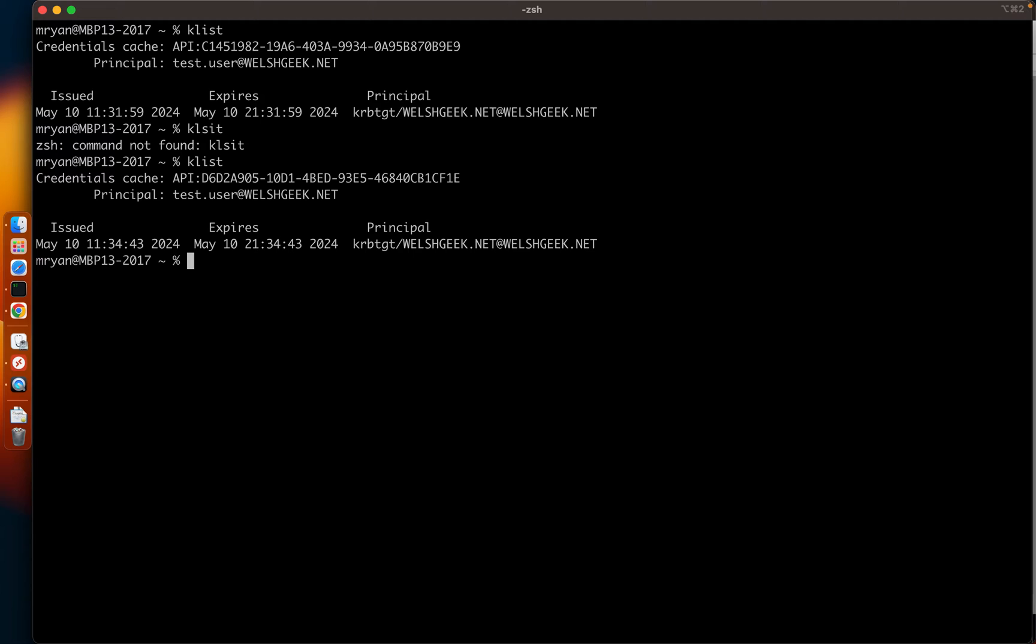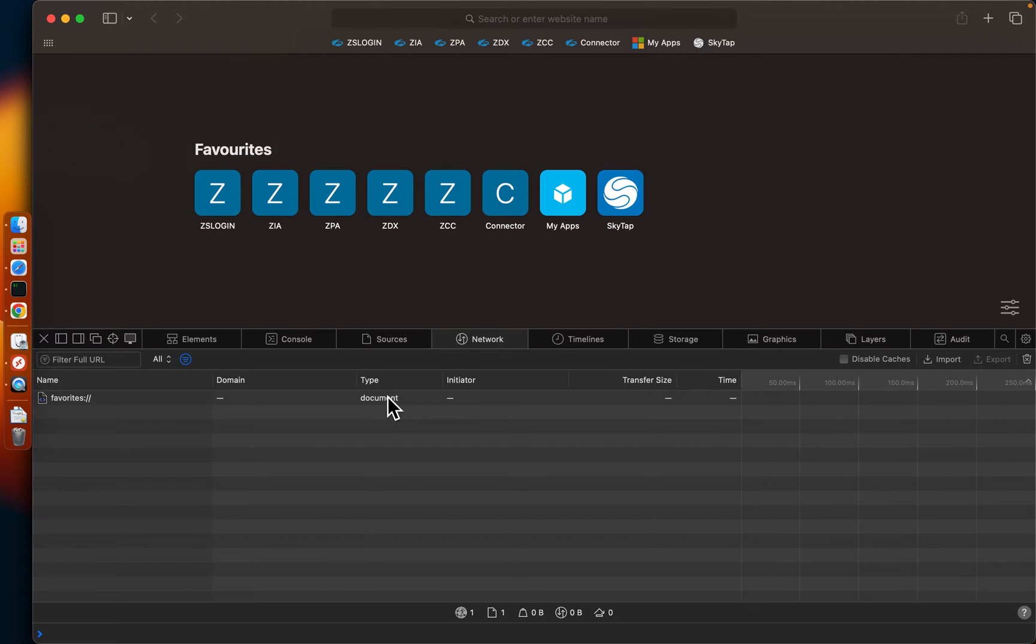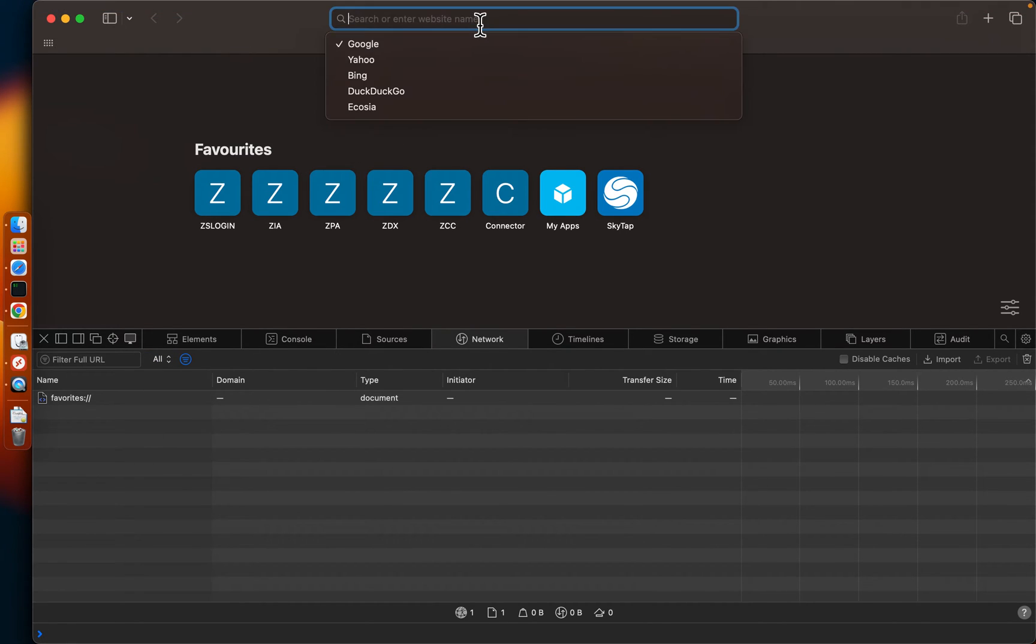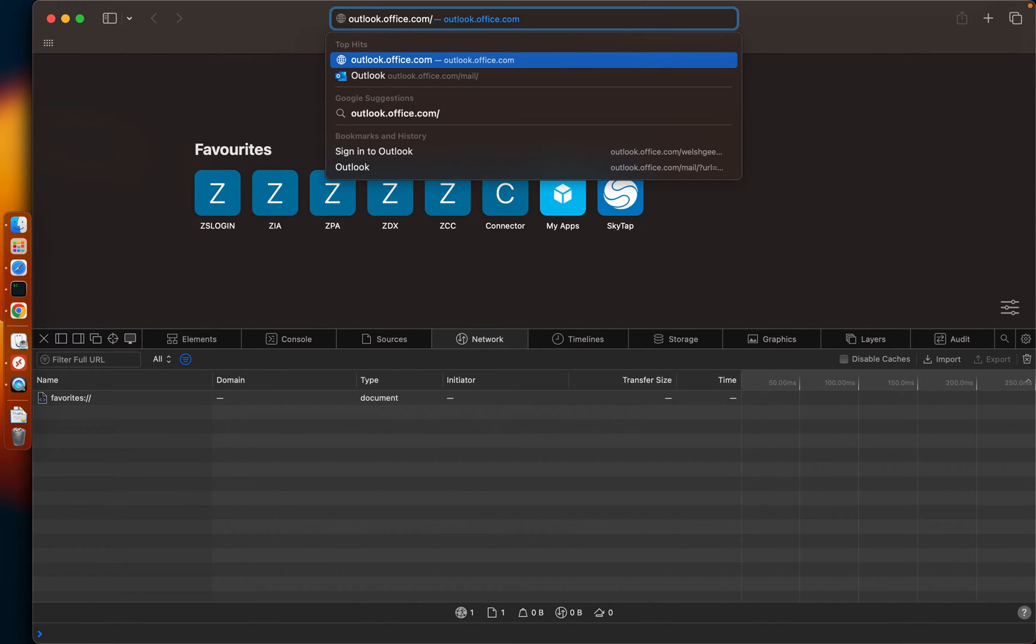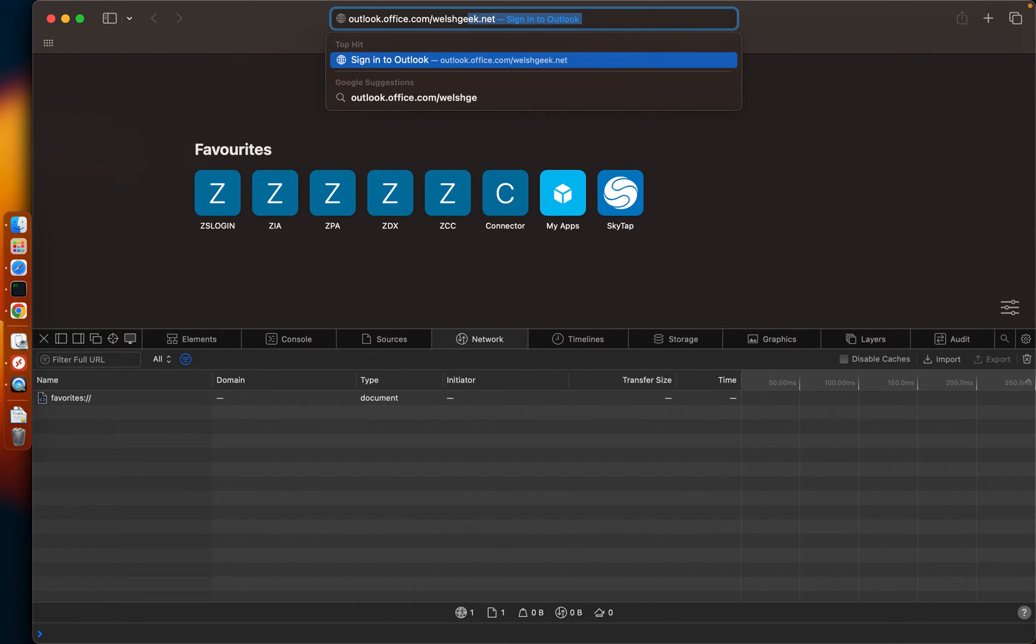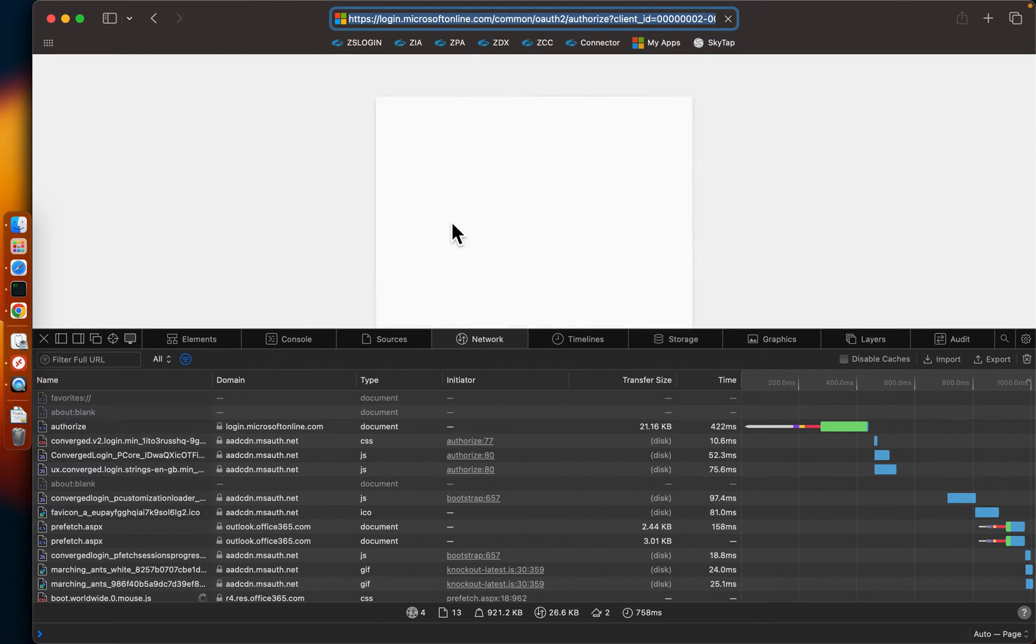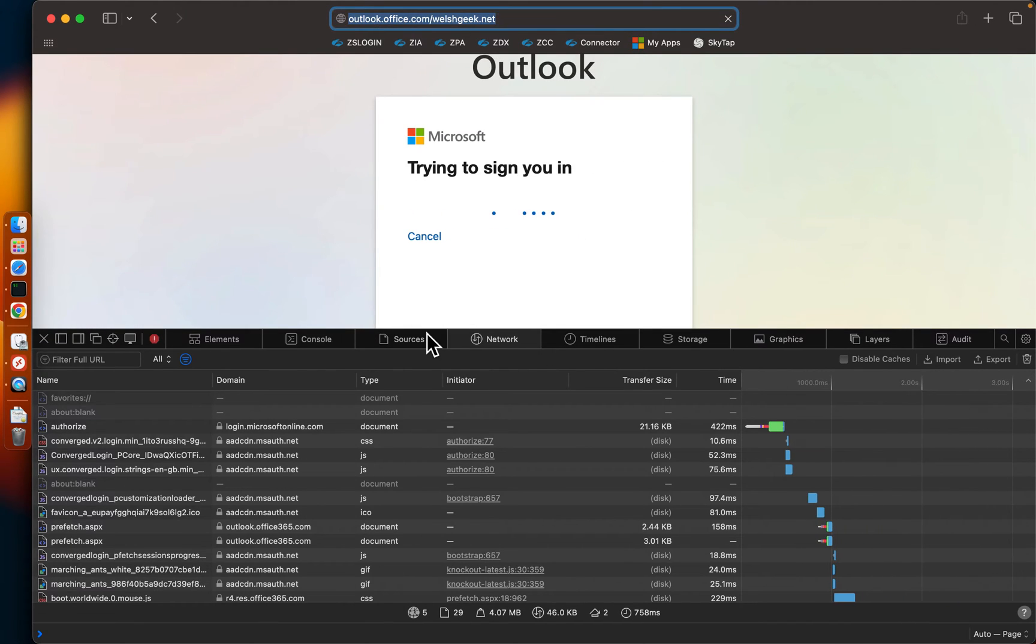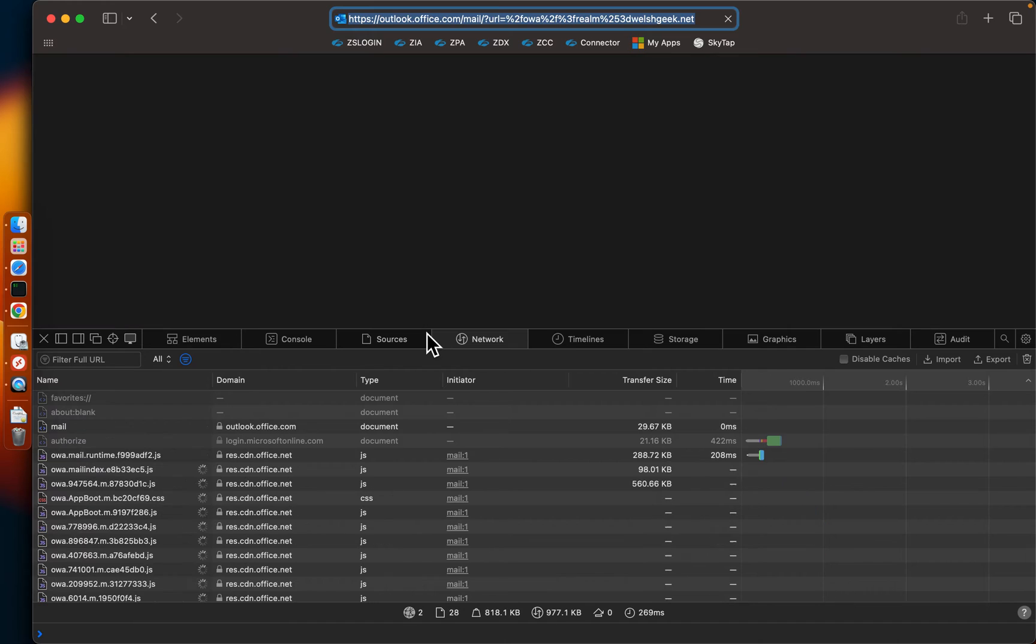And we get our Kerberos tickets. So what that means is if I open up Safari, I'm going to do a web inspector as well. So you'll see the trace here. If I go to outlook.com or outlook.office.com slash welshgeek.net to trigger the SSO, you'll see it will try to sign me in and it will transparently sign me in.